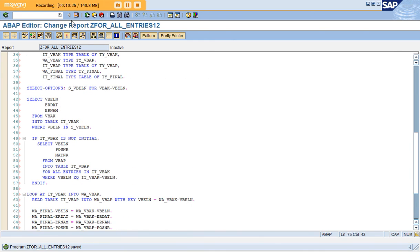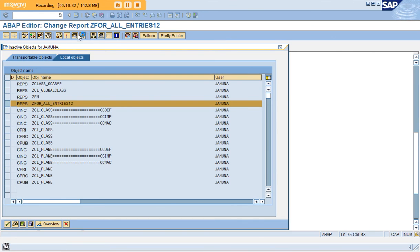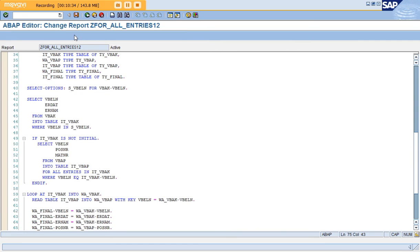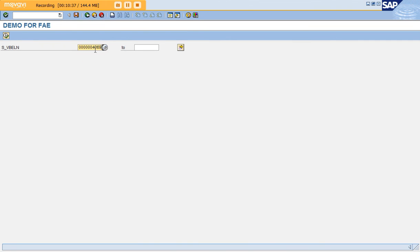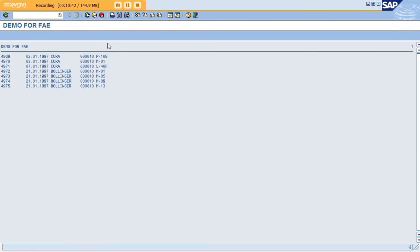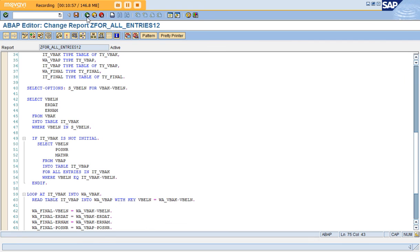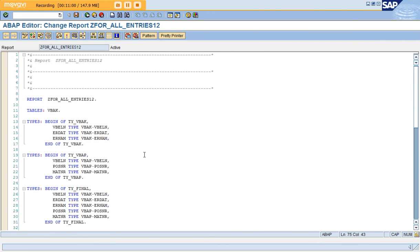It is syntactically correct, so I'm activating it and executing. The already-available fields appear; click Execute and we got the output as the combination of fields from both tables: VBELN, ERDAT, ERNAM, POSNR, and MATNR. This is the result of joining two standard SAP tables using FOR ALL ENTRIES. Thank you for watching.